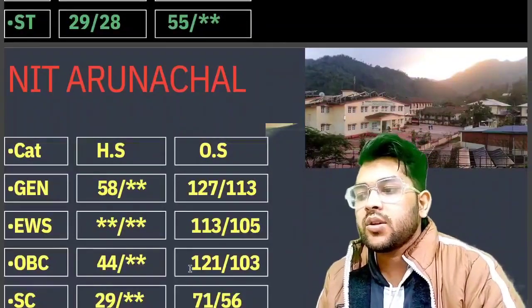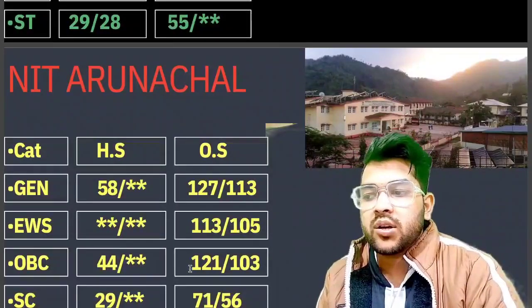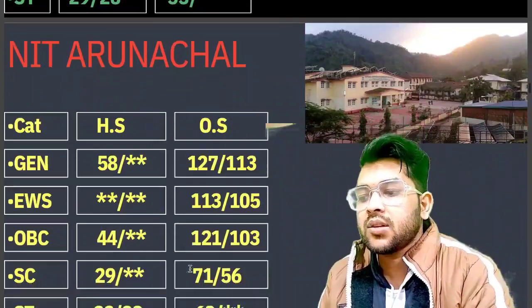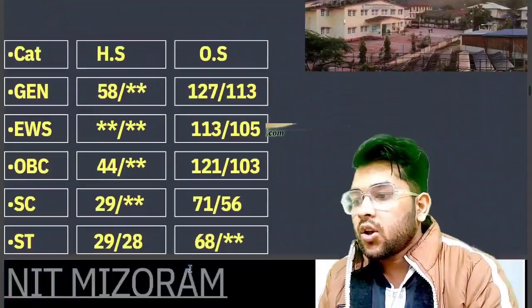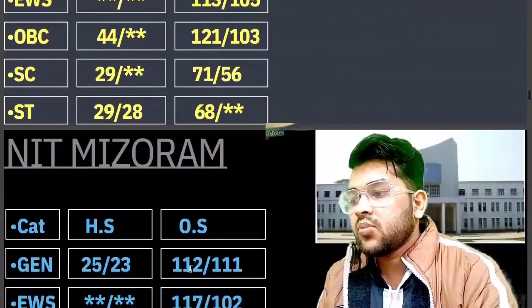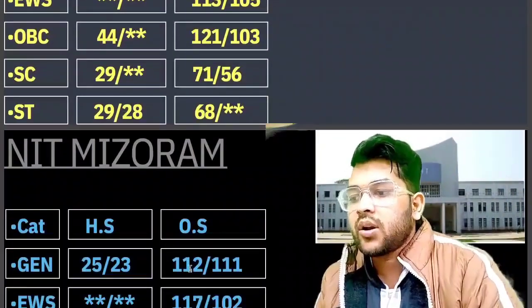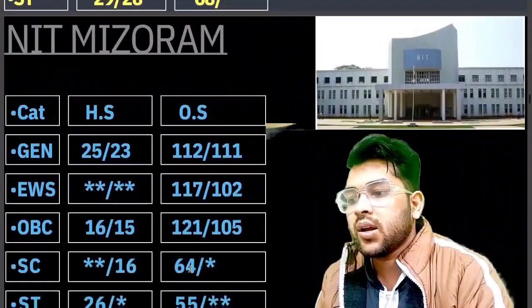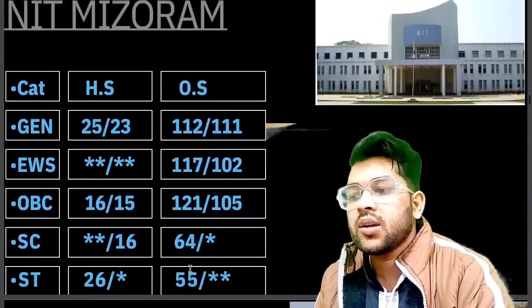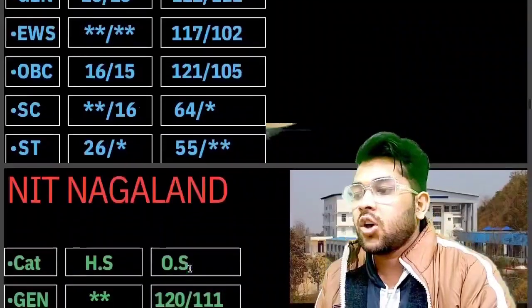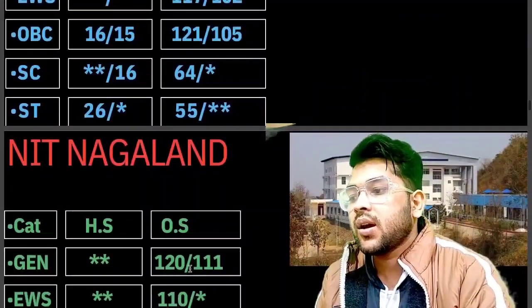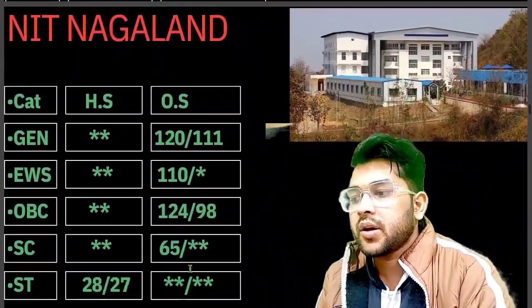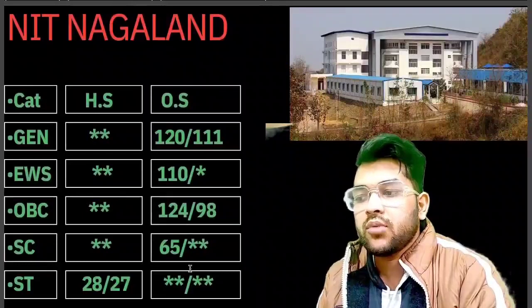For the next NIT: general 127, EWS 113, OBC 121, SC 71, ST 68. For NIT Mizoram: general 112, EWS 117, OBC 121, SC 64, ST 55 marks. For NIT Nagaland: general 120, EWS 110, OBC 124.